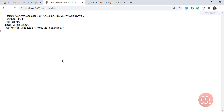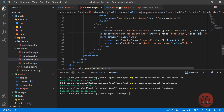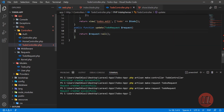Hello everyone, welcome back. In the previous video we were updating our form, and now it's time to update this in the database. Let's go to the update method in the controller.